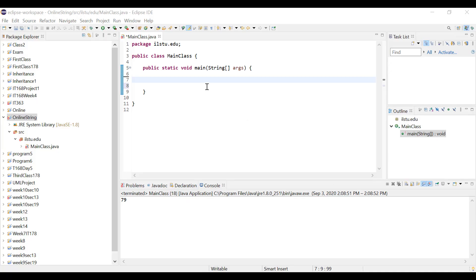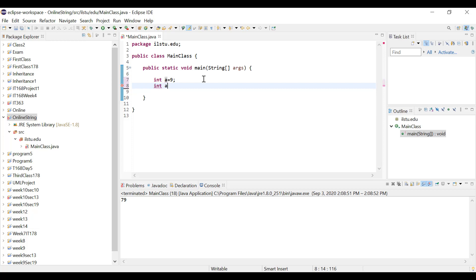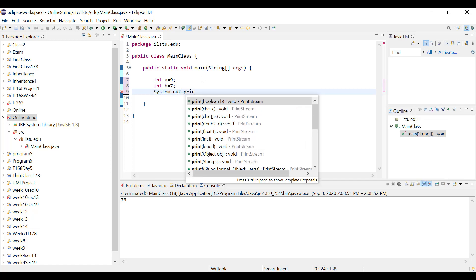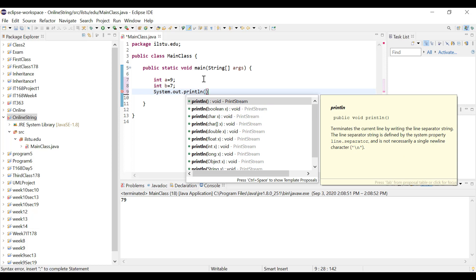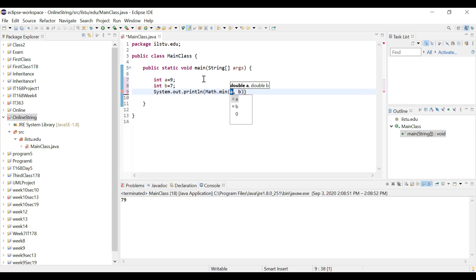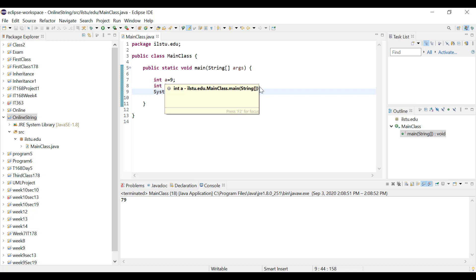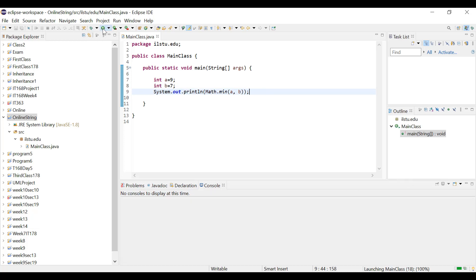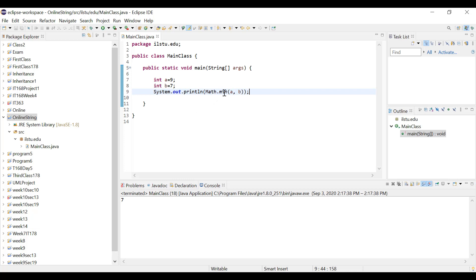Let's try these in Eclipse. I create an integer a with value 9 and an integer b with value 7. To find the minimum, I use System.out.println with Math.min(a, b). Since b, which is 7, is less than a, which is 9, the output is 7 — and that's exactly what we get. If we try Math.max instead of min, it prints the value of a, which is 9.